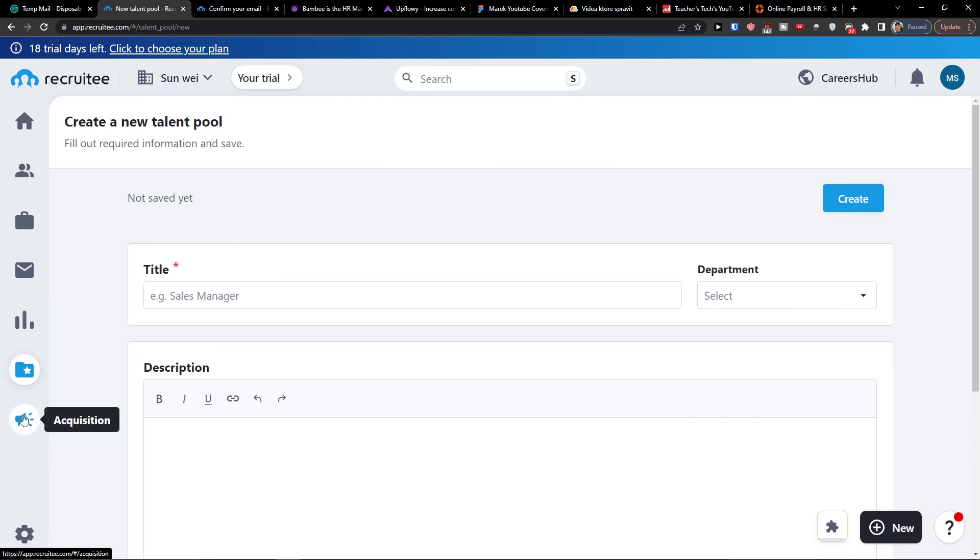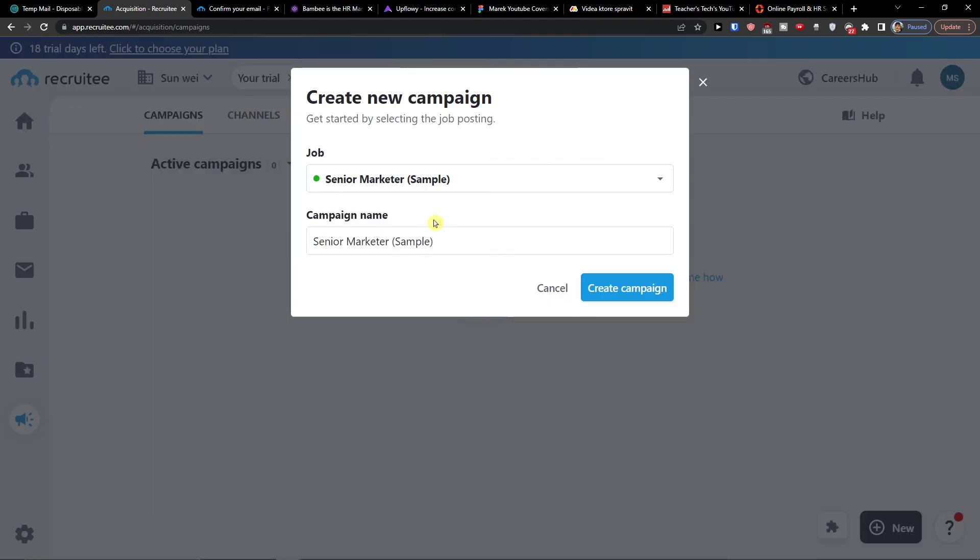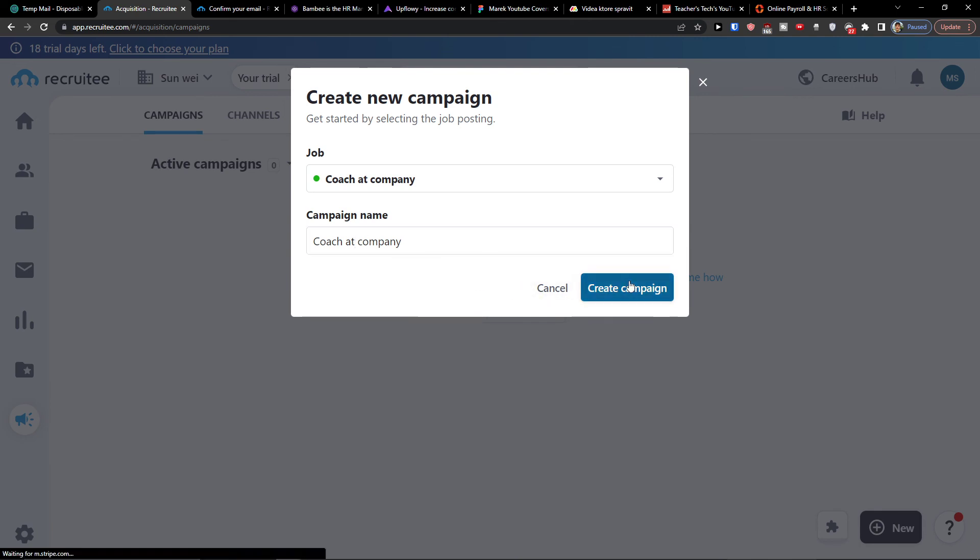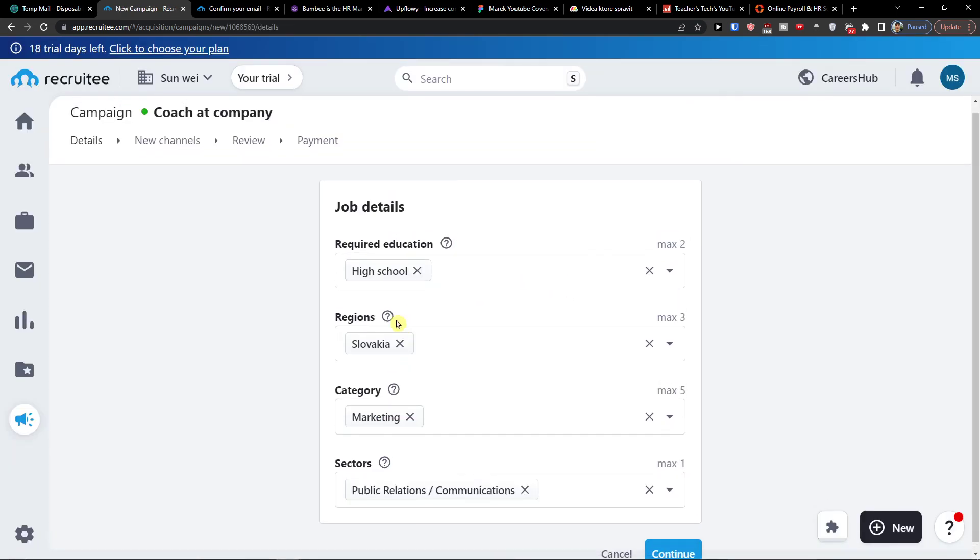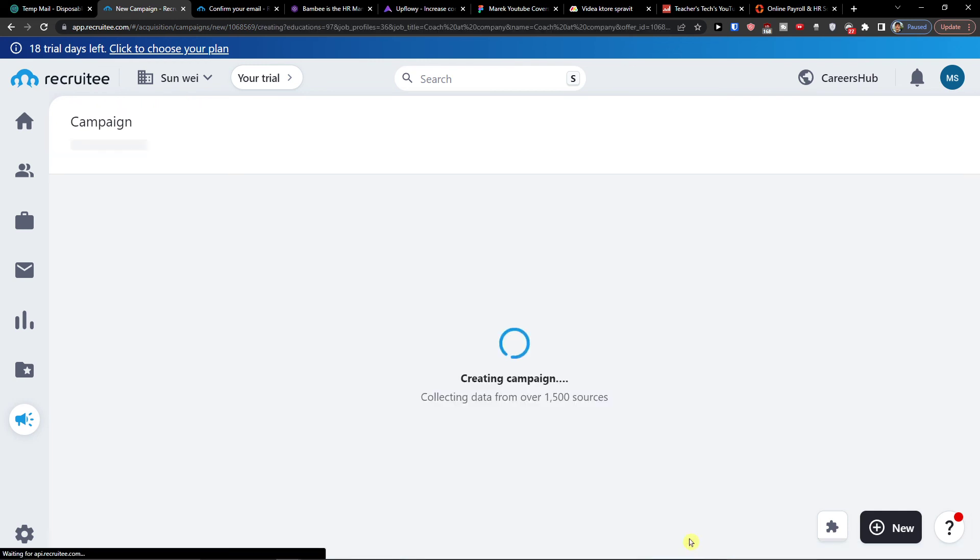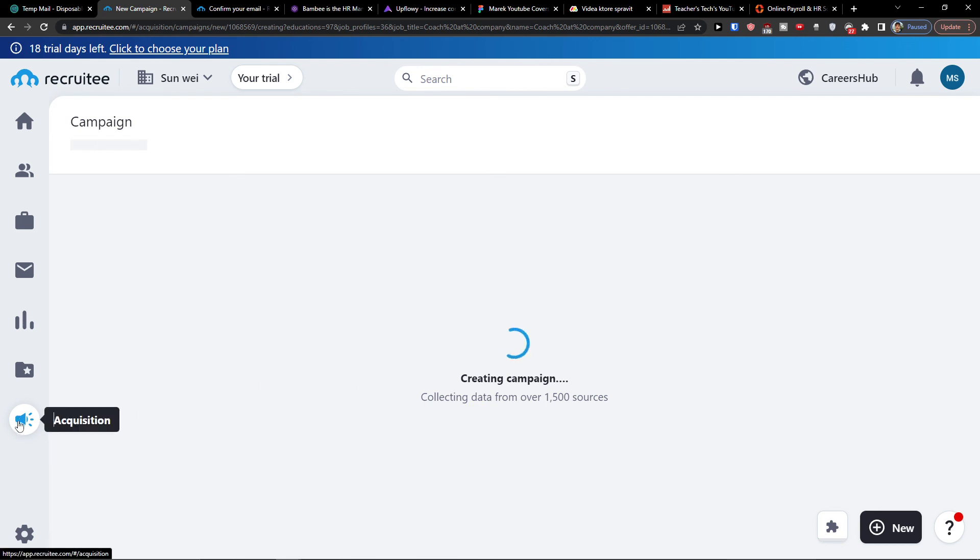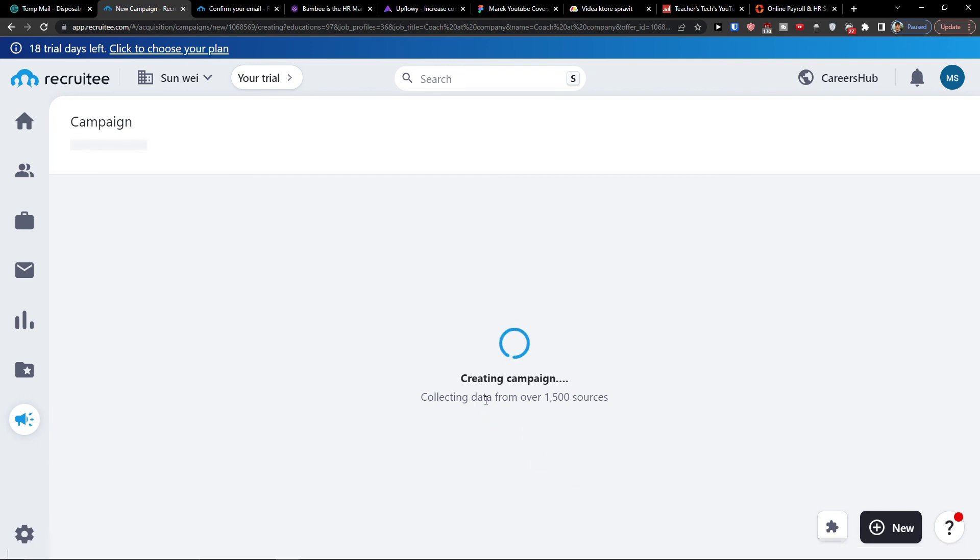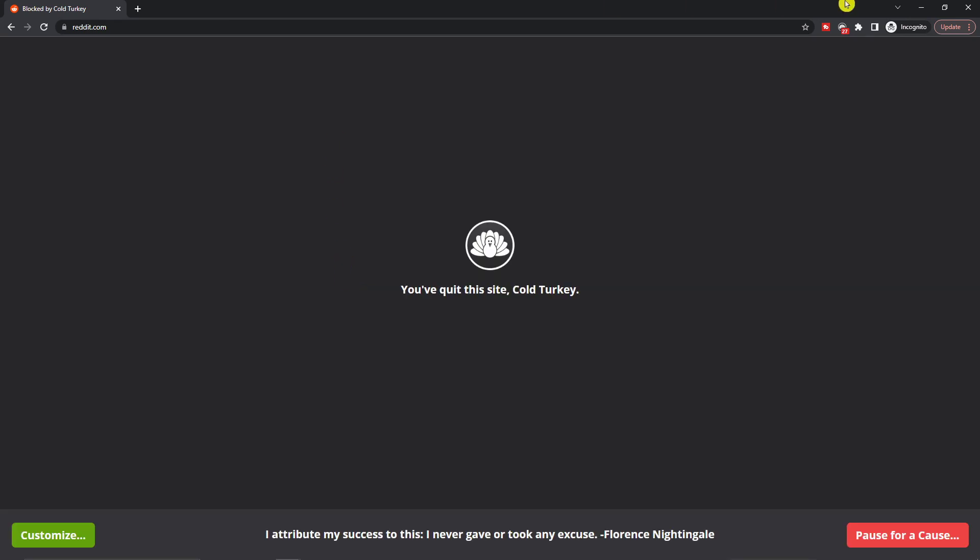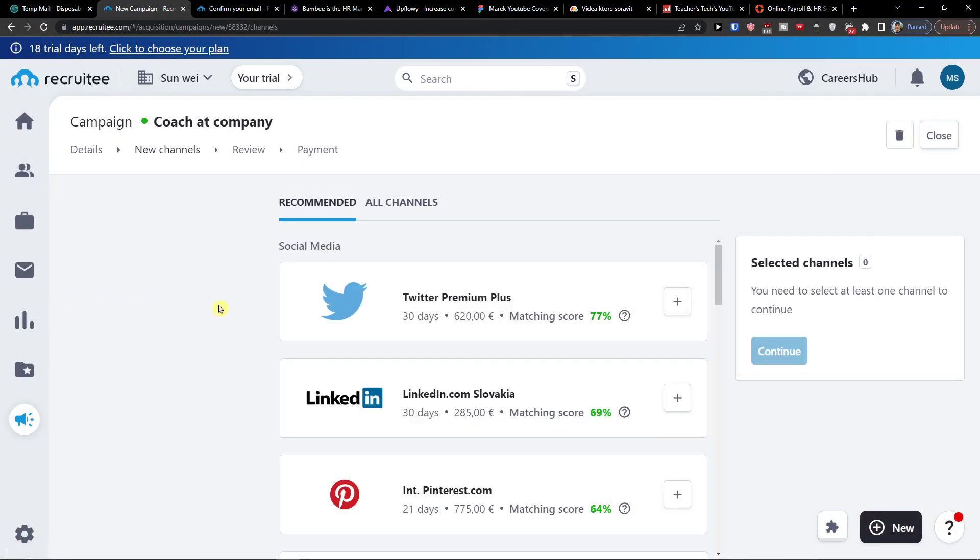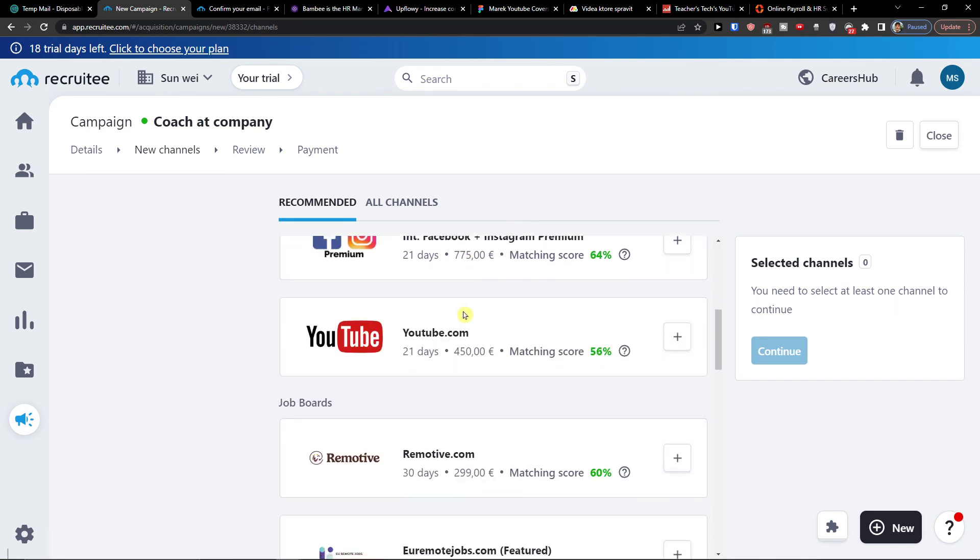And then you're going to have acquisition here. And you would have a job, let's say that it's coach for company. I can create a campaign. And required education, regions, categories, sectors. I'll go continue. And where you can create various acquisitions here. And then you can collect data. And then you choose like where you want to use it, and then you see the price here.